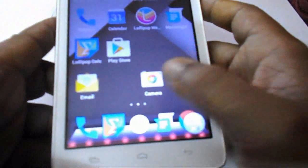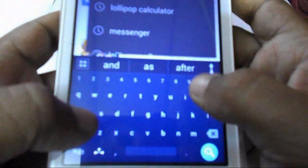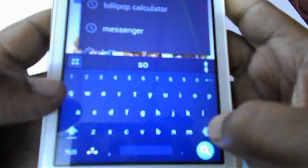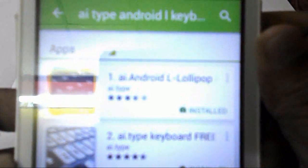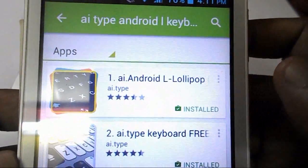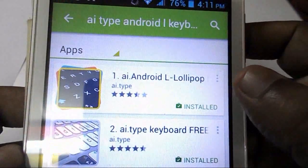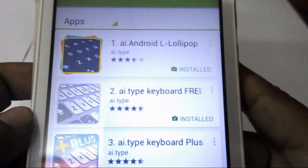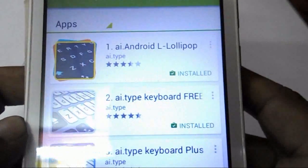Next, go to the Play Store and download and install AI Type Android L Keyboard. You can see it here — just install it to your device, then go to your phone settings and set it as the default keyboard.